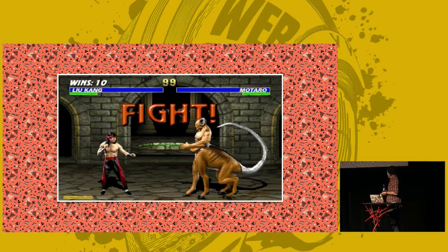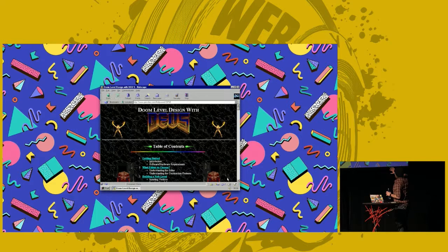This is very much what it looked like. This is a Doom one, so if you just reimagine all the Doom with Mortal Kombat, that's effectively what it was. And it was not out of style for the time.